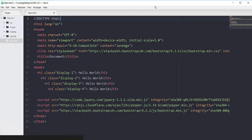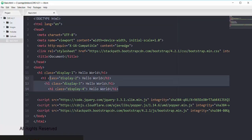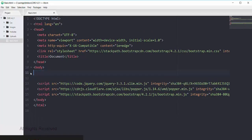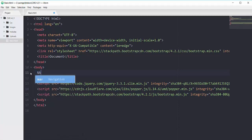In this movie we will start working on the basic header and footer that we need in every single file later in this course. In this basic.html file I'm going to remove all of the headings that we added in the last movie, and now we will start with the basic navbar.